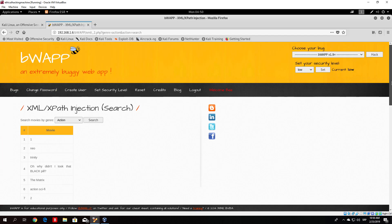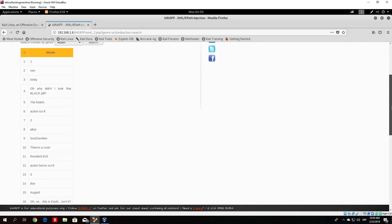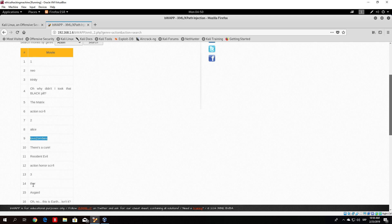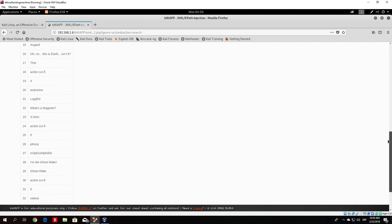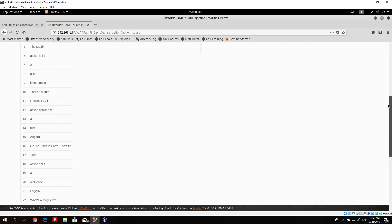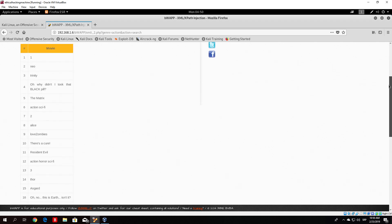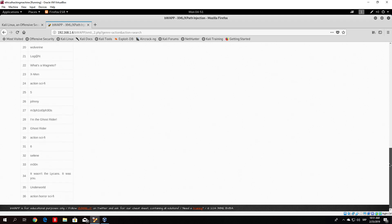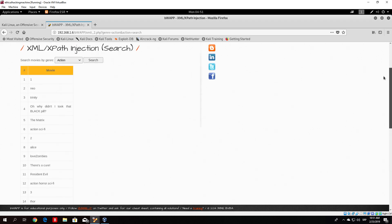And as you can see, we got a bunch of options that aren't really movies. We can see Neo, Trinity, and then randomly a movie, and then some numbers. Basically these are usernames and passwords: Neo and Trinity are username-password pairs, as well as Alice and 'love zombies', and Thor and Asgard. We successfully exploited the XML database with that one command and can see the usernames and passwords of different people listed as if they were movies.